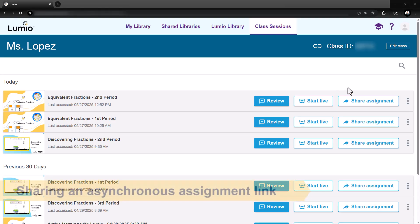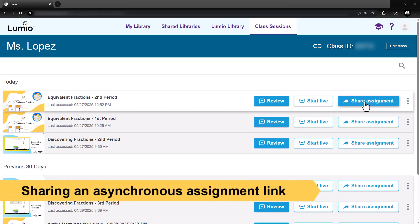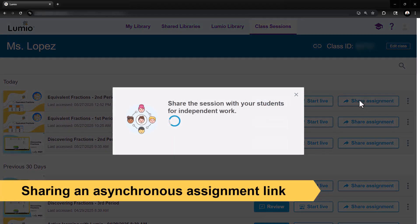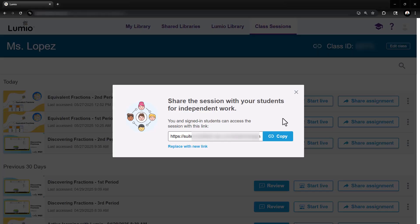To enable students to work in a session asynchronously, click Share Assignment and share the link with students. As students complete it, their responses will save to that same session.